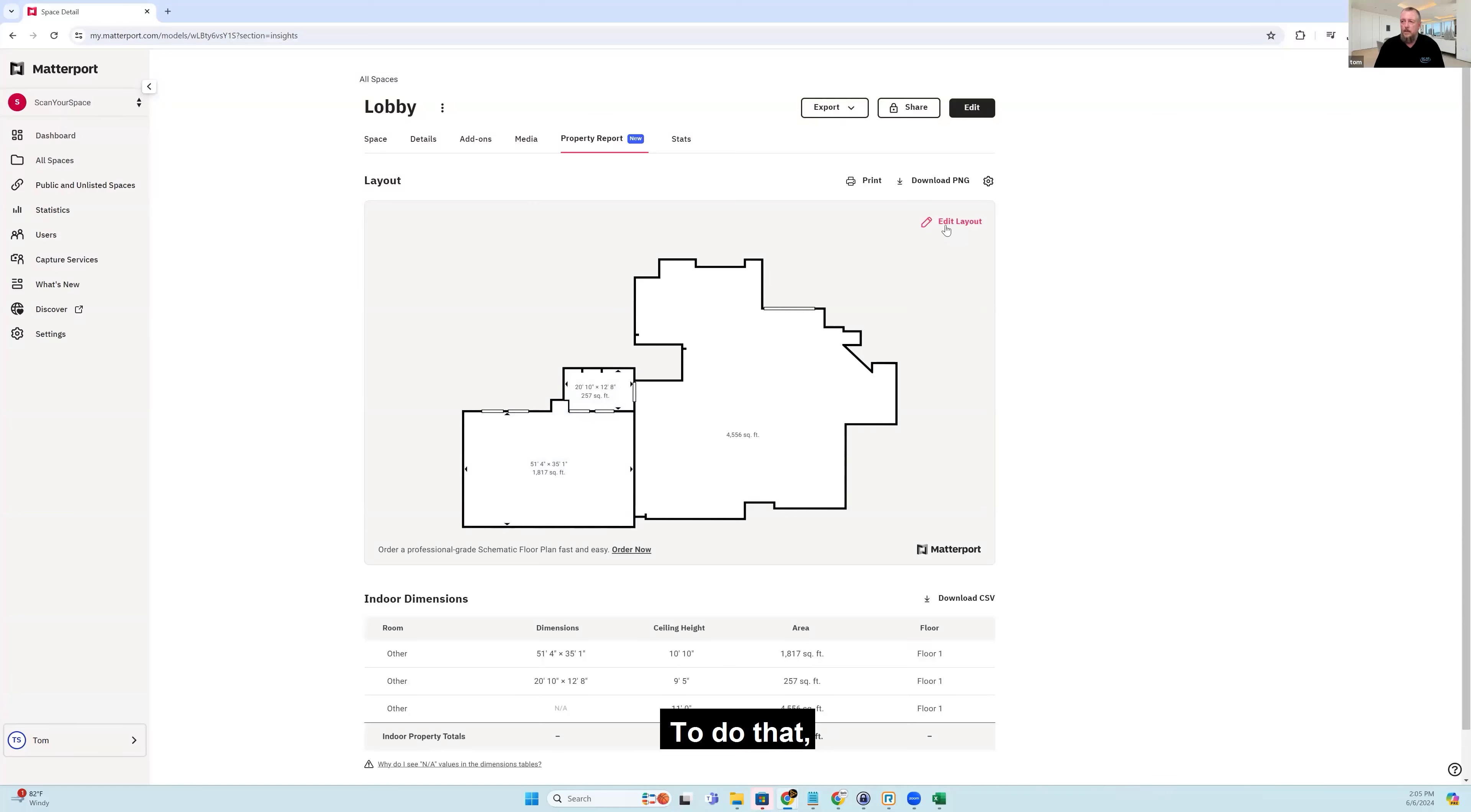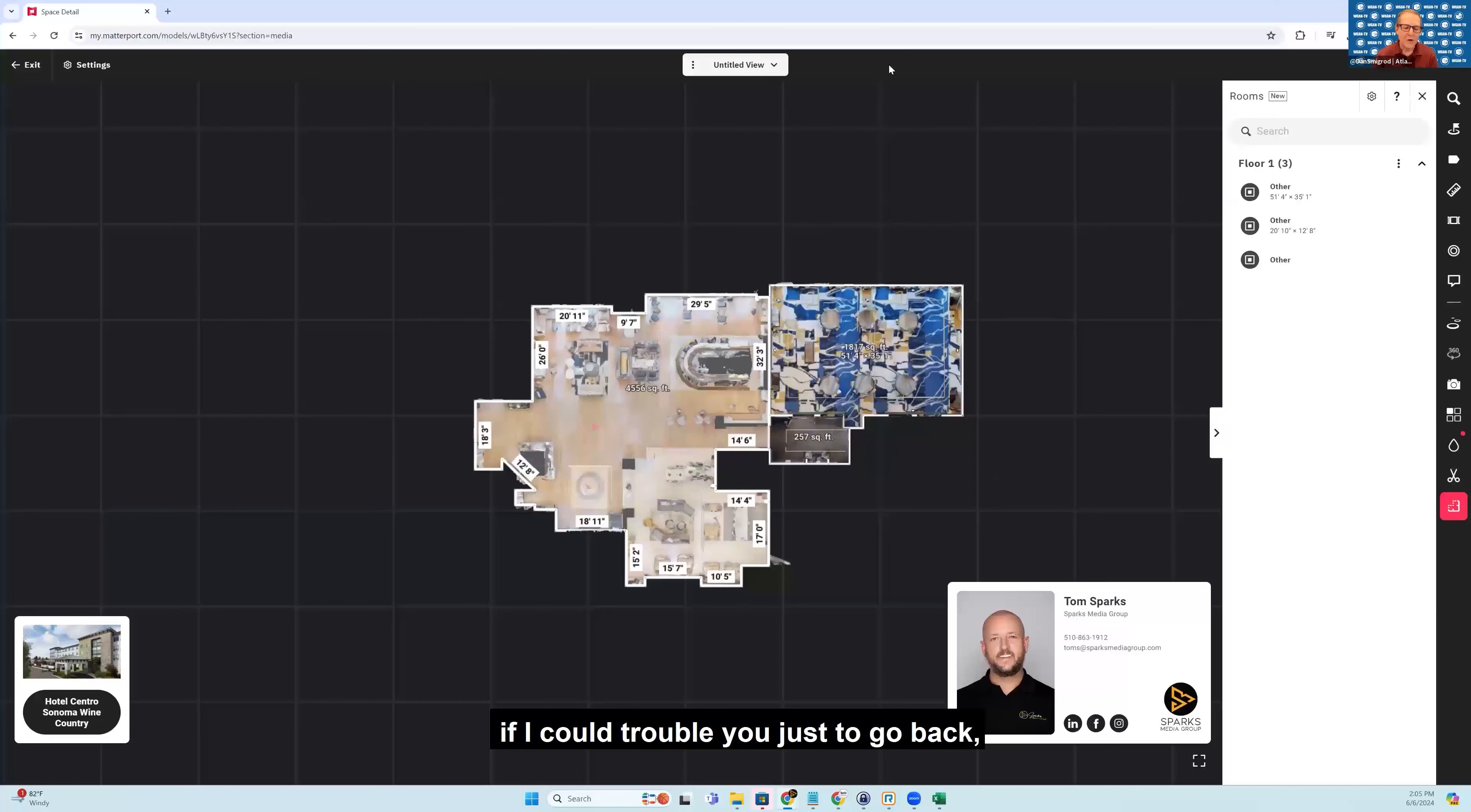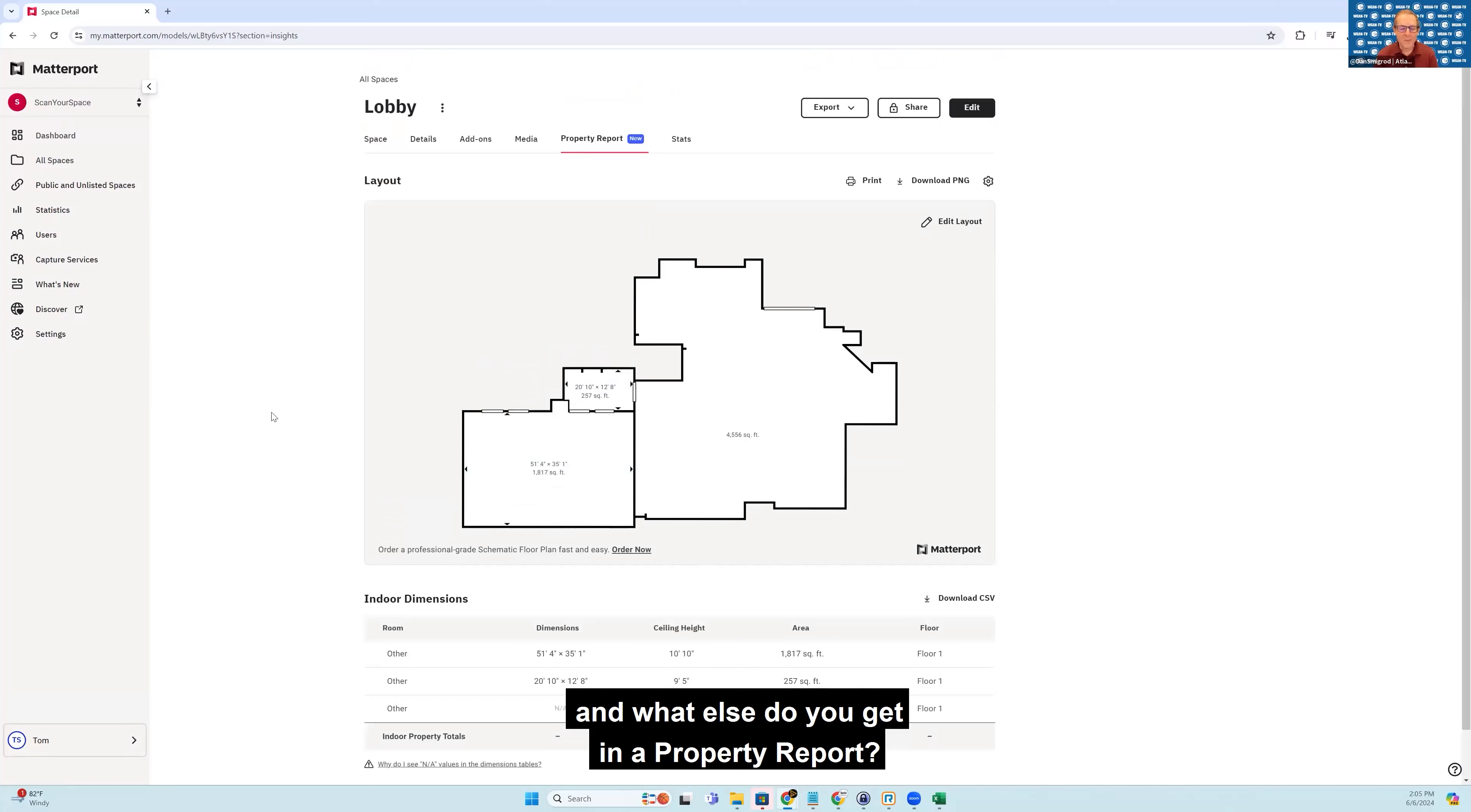To do that, we'd click on Edit Layout. Even before you edit the layout, though, if I could trouble you just to go back, what else do you get in a property report?